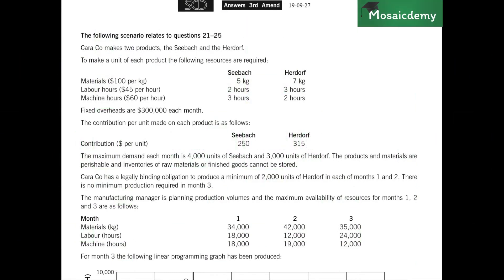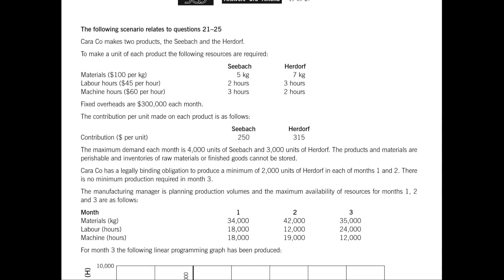Hello everyone! Today we're going to be doing some multiple choice questions for the ACCA Performance Management exam. The MCQs we're going to be doing are from Section B, where you have sets of five MCQs for a particular topic or scenario. We're going to be doing the ones from March and June 2019, questions 21 to 25. The topic of these is limiting factors.